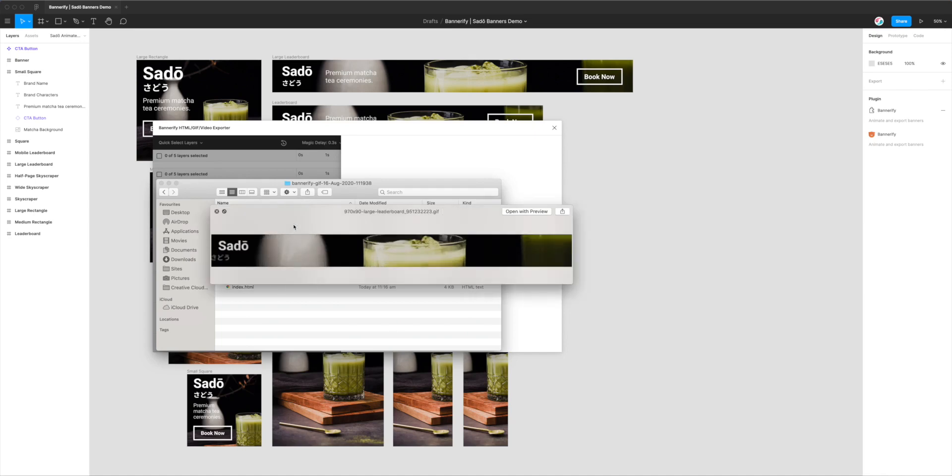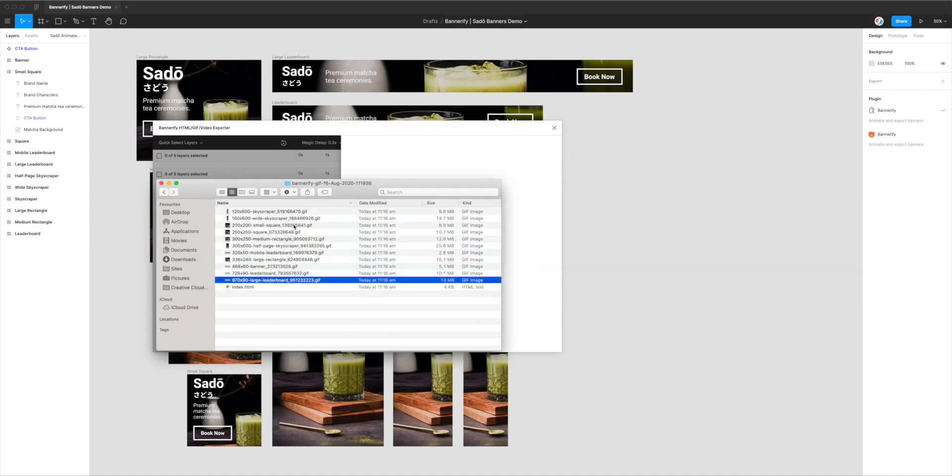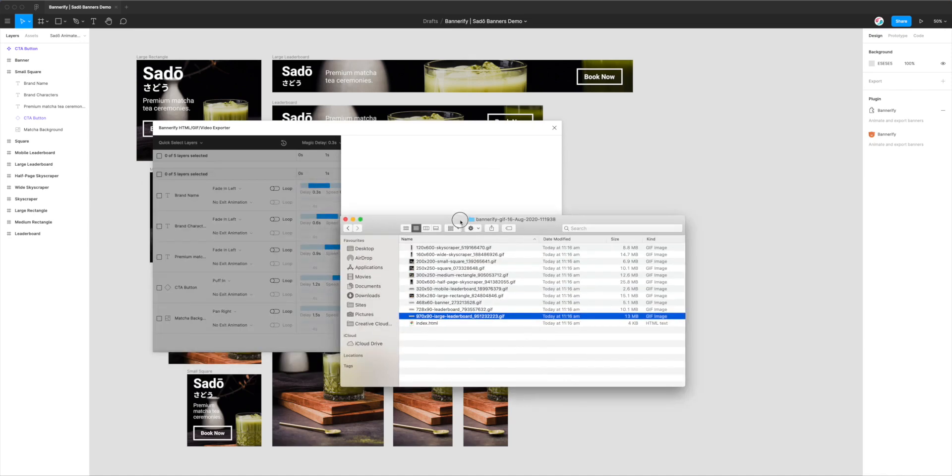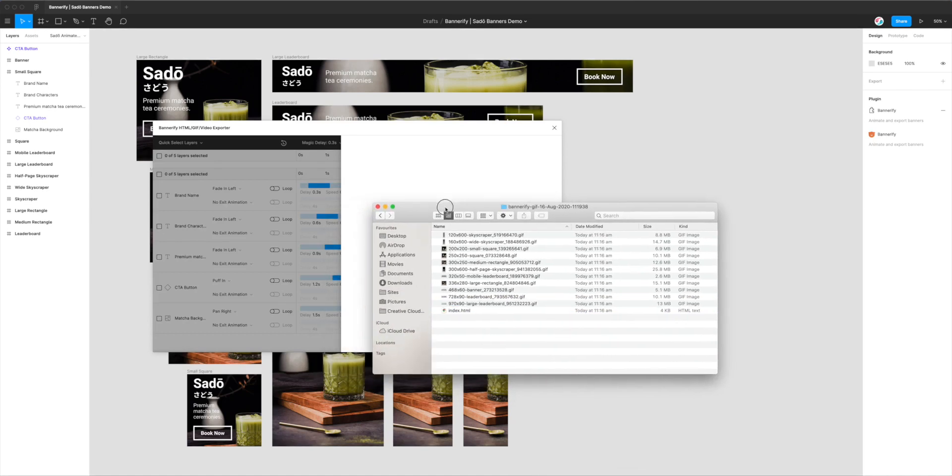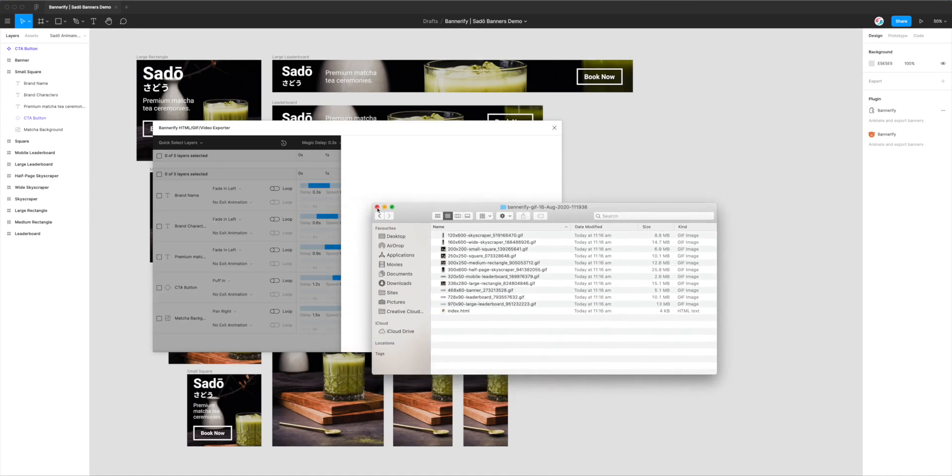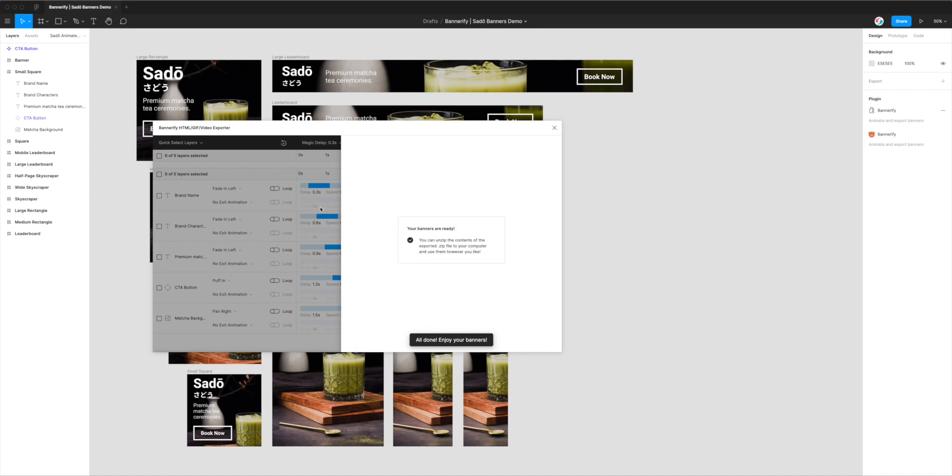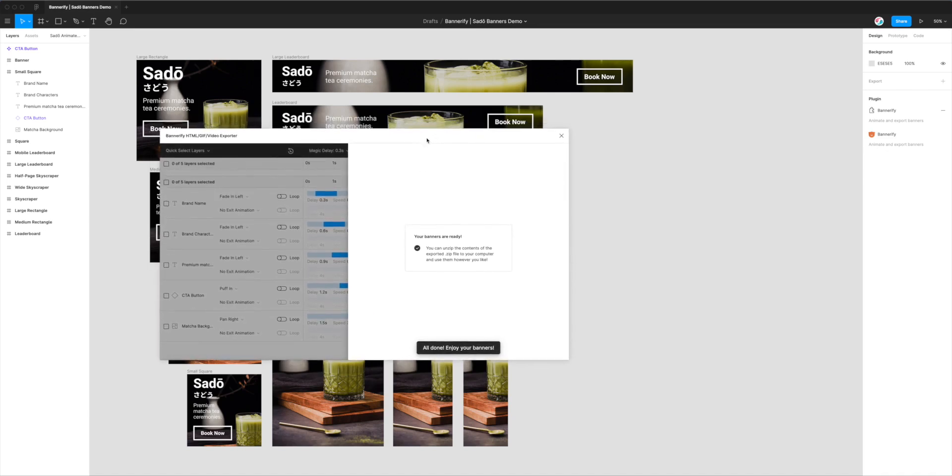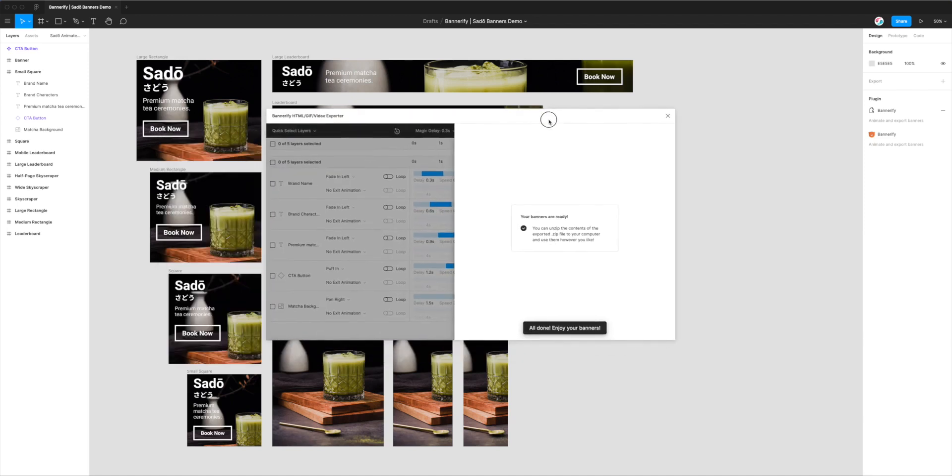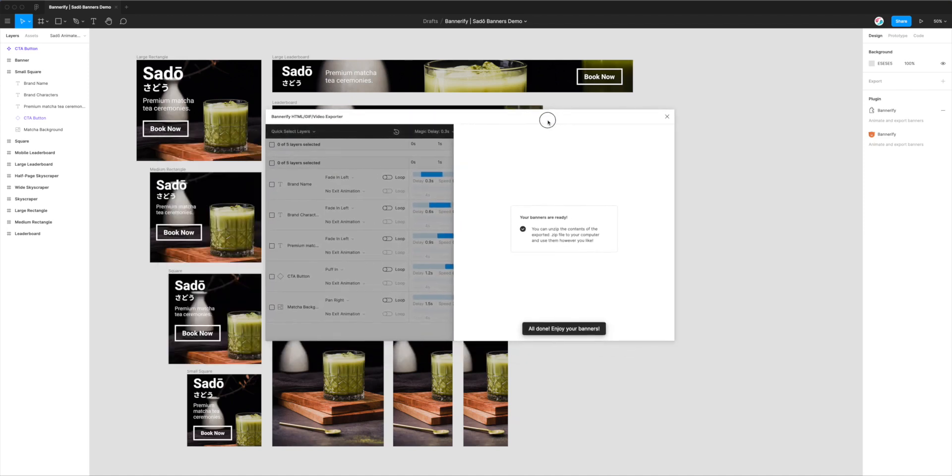So yeah, there we go. It's really simple. It's as we saw just a one-click process once you've set up all your animations in the Figma plugin, the Bannerify plugin. As I said, if you're interested in seeing what that looks like, we do have another video on that which goes really in depth into how to structure the animations and set those up really easily. But yeah, this was a highly requested feature for the Bannerify plugin, being able to export GIFs from Figma with your animated banners that you're already exporting to HTML in most cases.